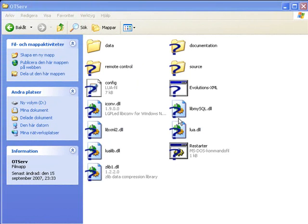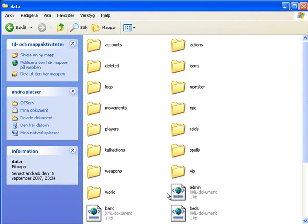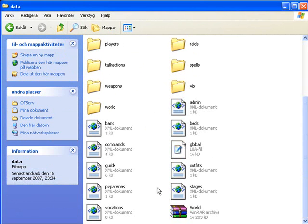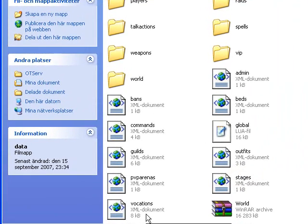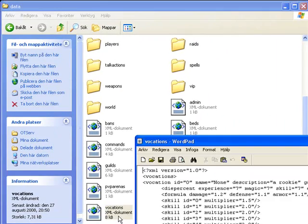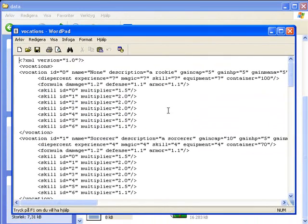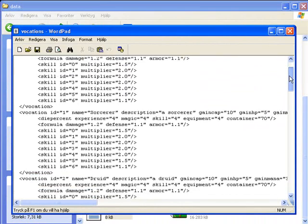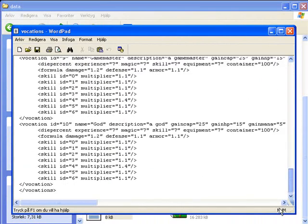So open up data and then go down and you see something called vocations.xml. Open that up and you see vocation ID 0, name none, and blah blah to 10, and vocation 10 is god.